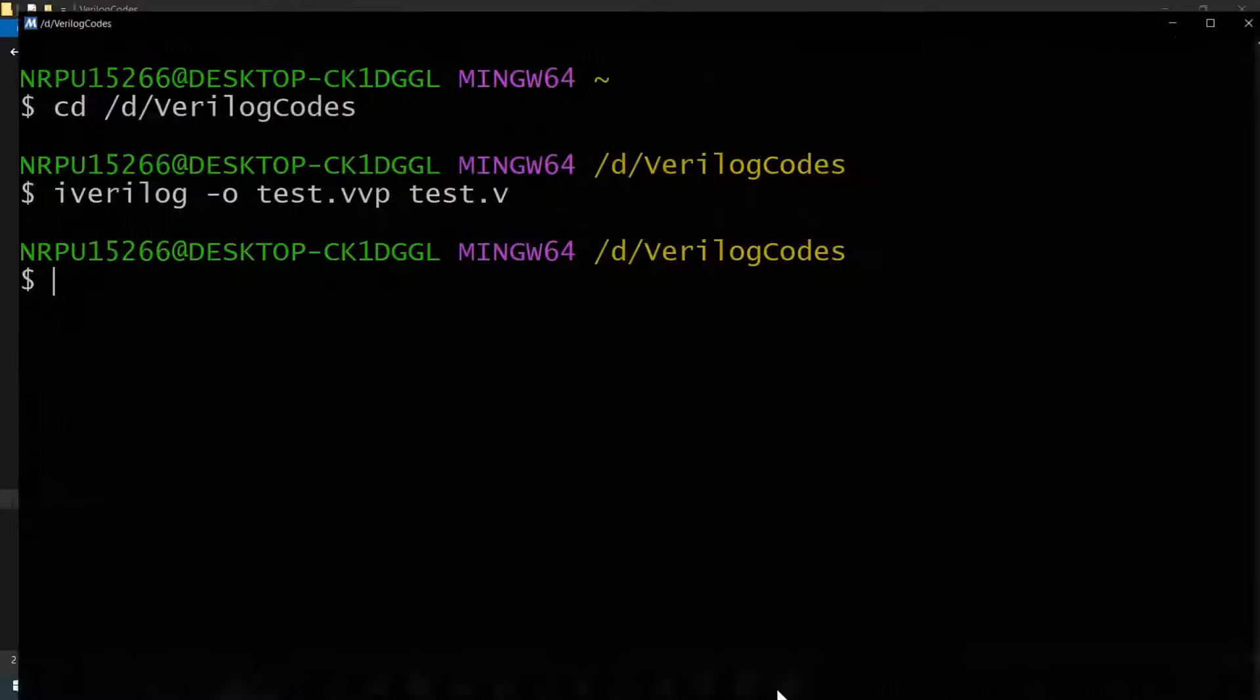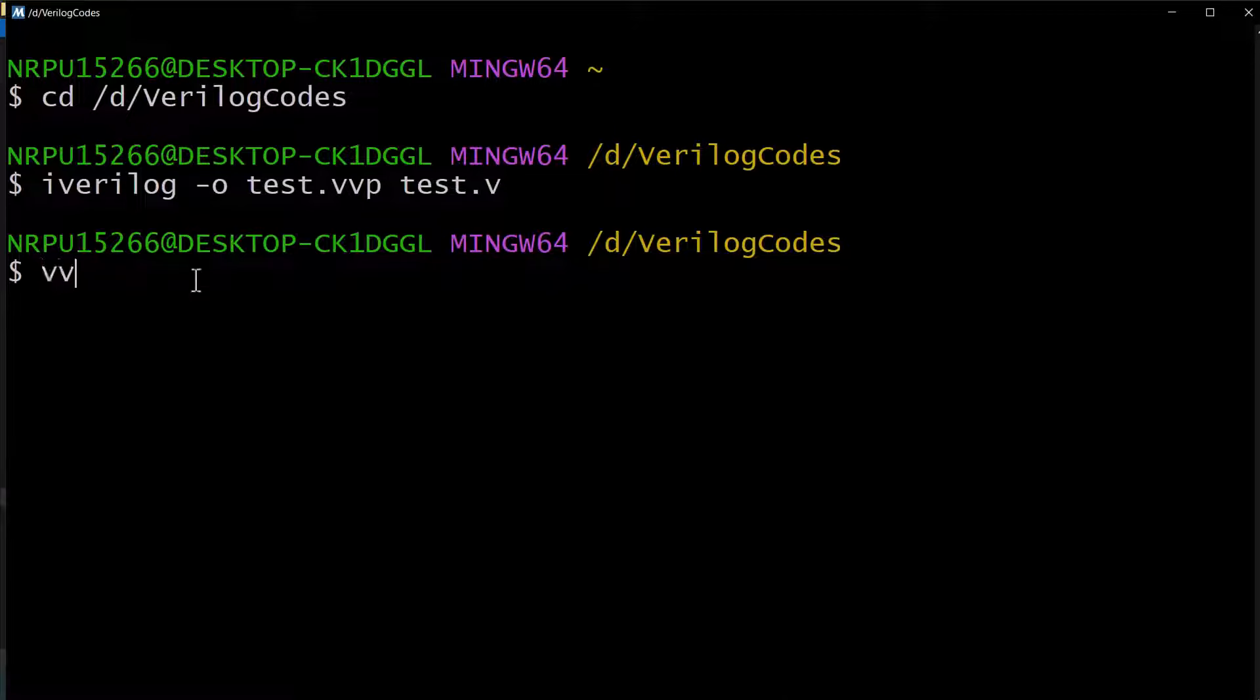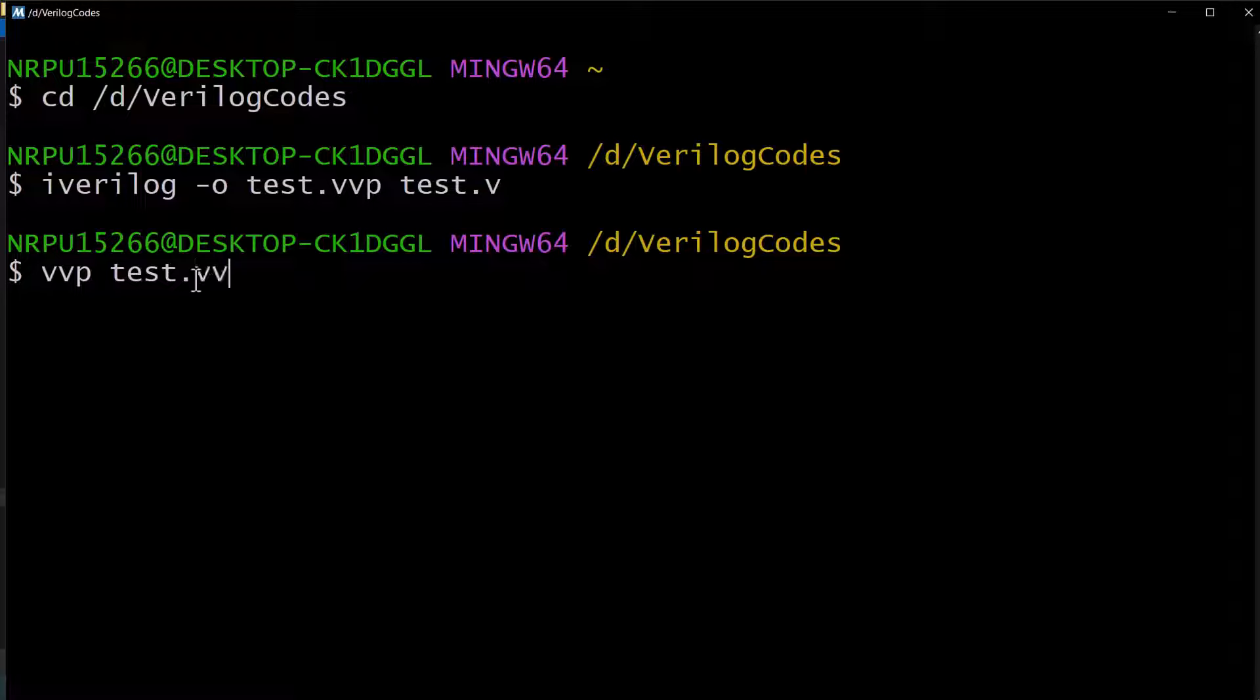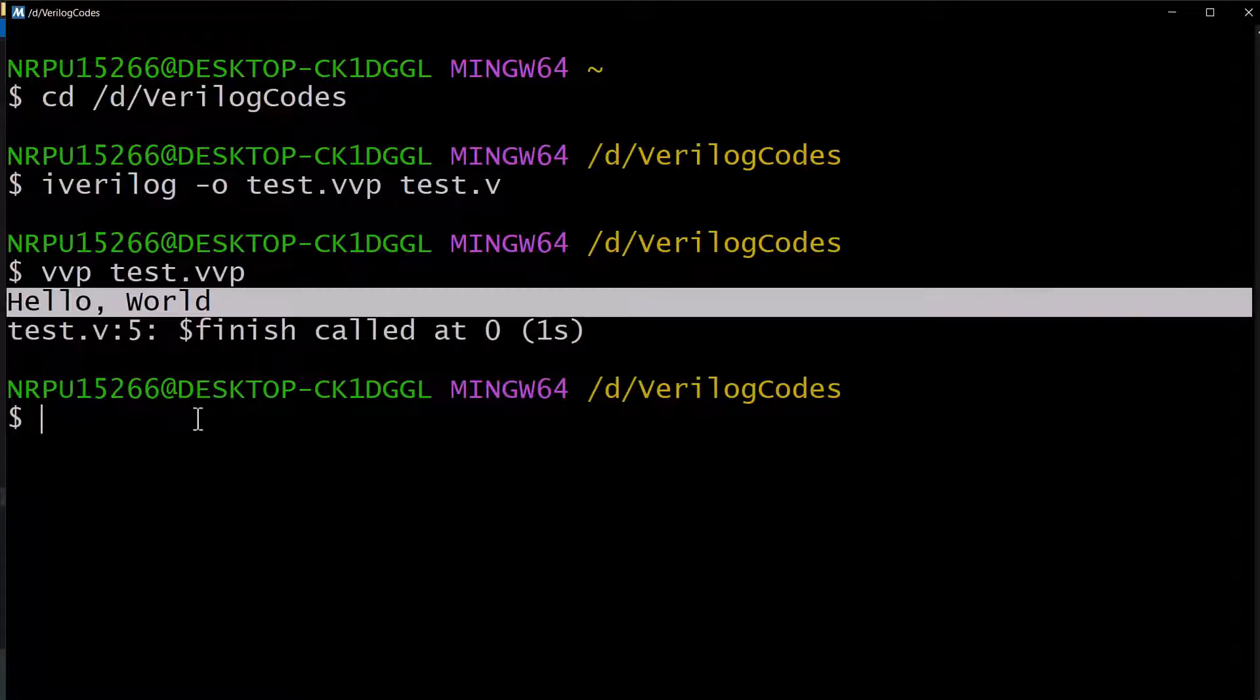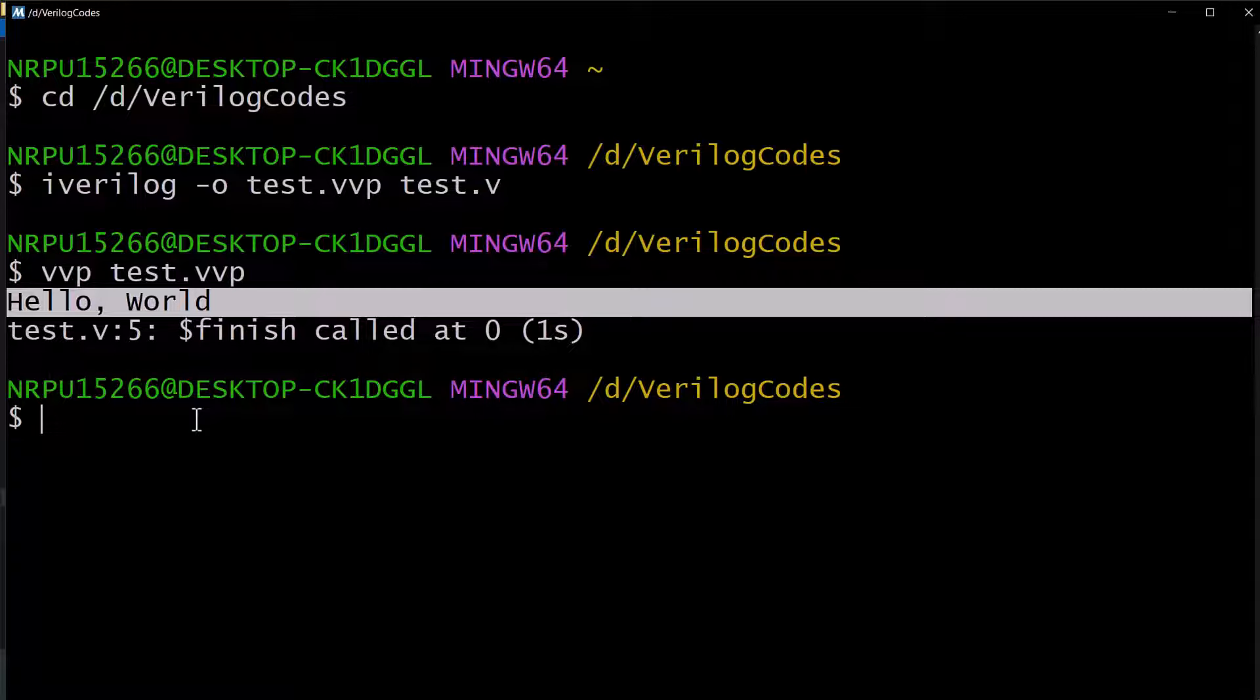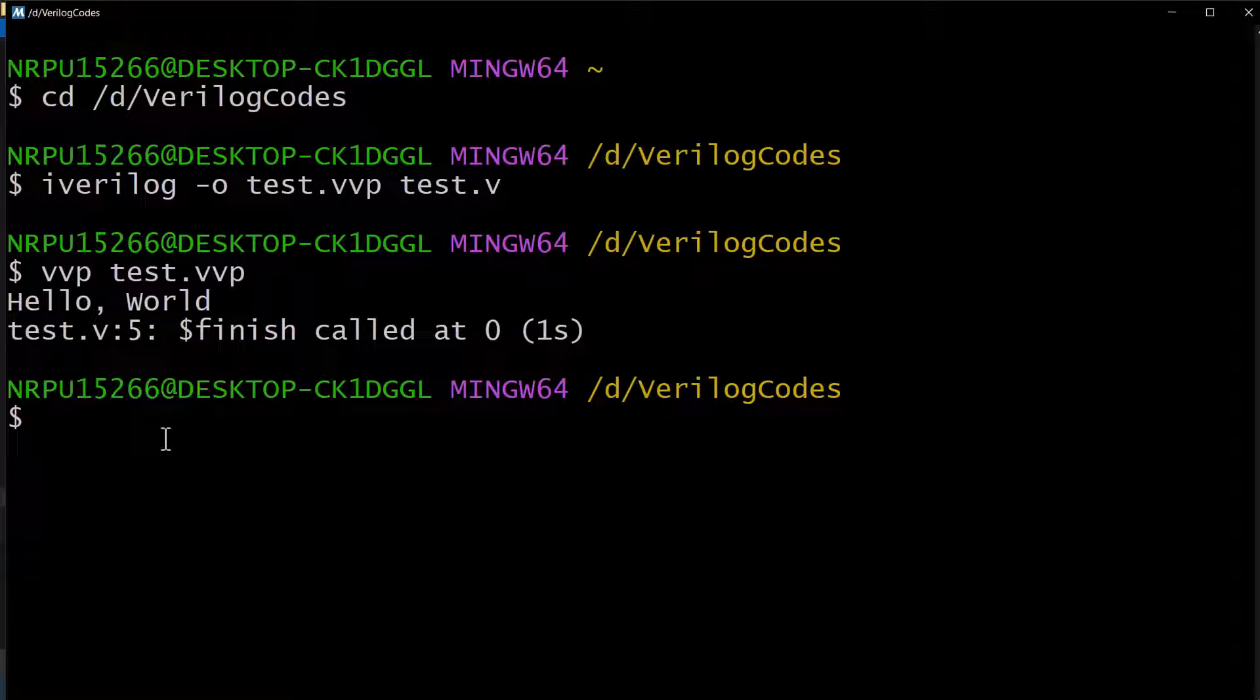The next step is running the vvp file. For that, use the command vvp space, the name of the file, which is test.vvp. See here the output hello world is displayed. So basic testing has been verified and now let's do something meaningful and also create the test bench and the waveforms.